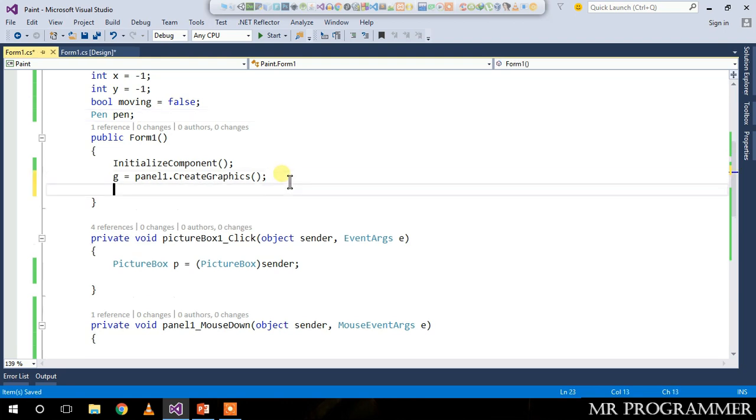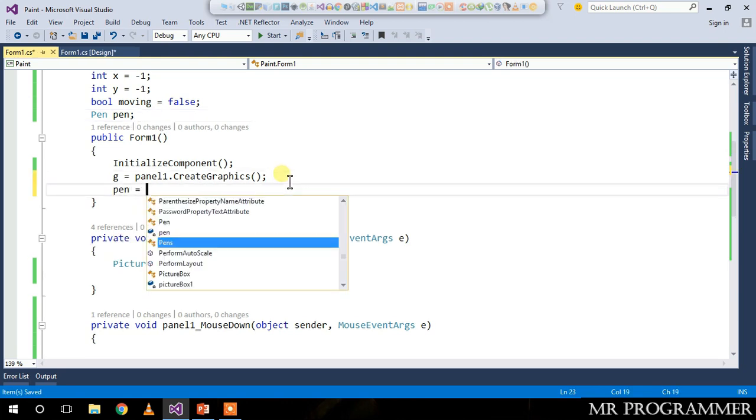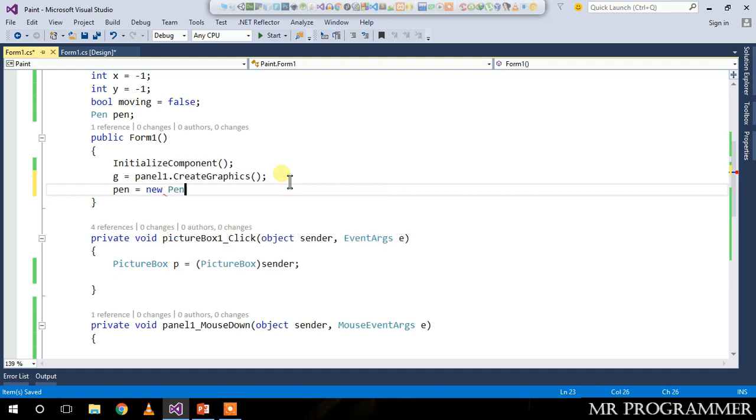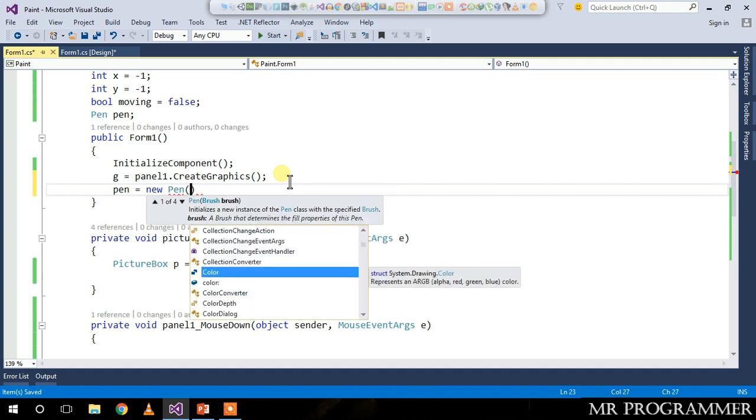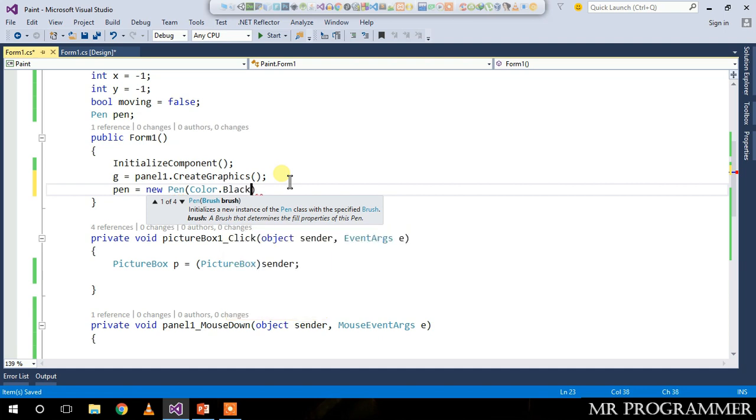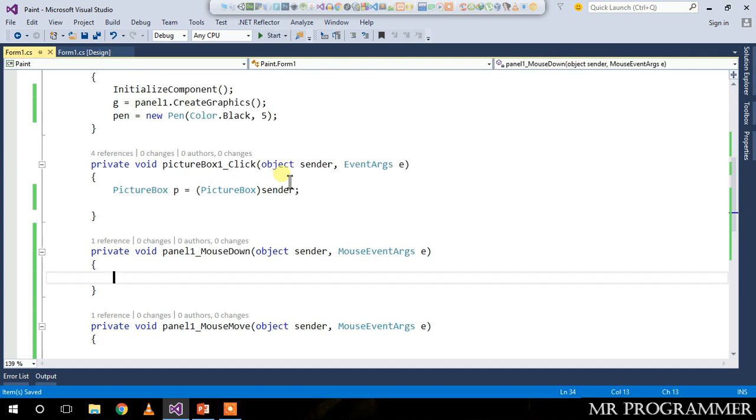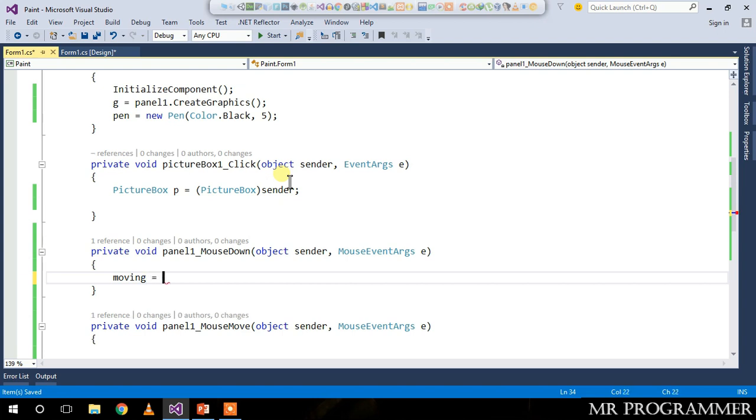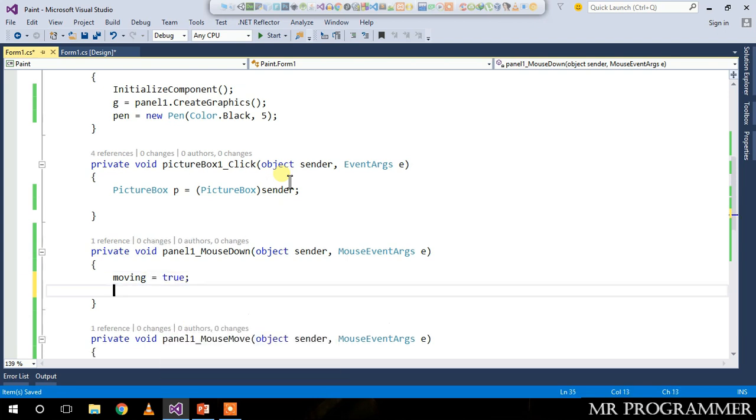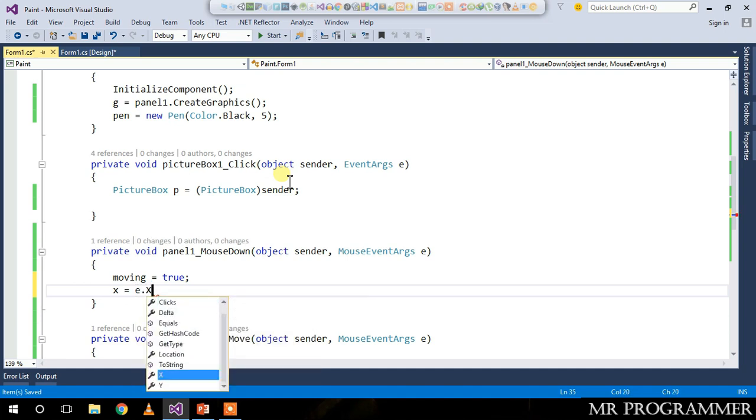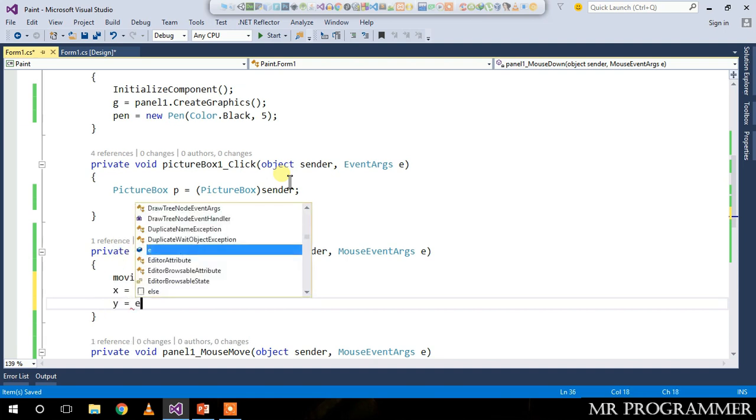Let's create a new pen which is black in color and a width of five pixels. Whenever you mouse down on your panel, the moving changes to true, and the x changes to e.x or the mouse current position, and e.y.